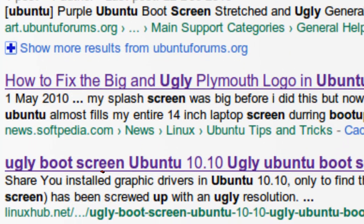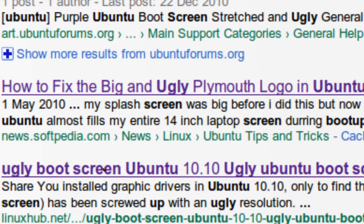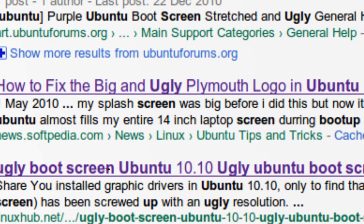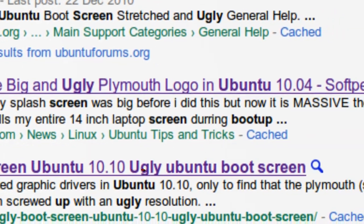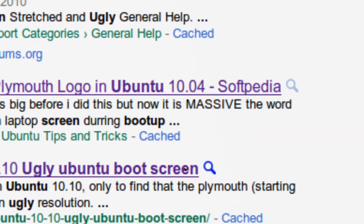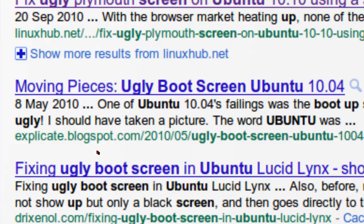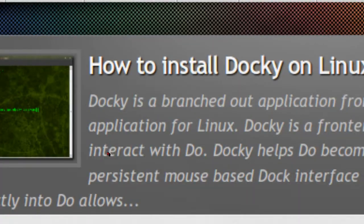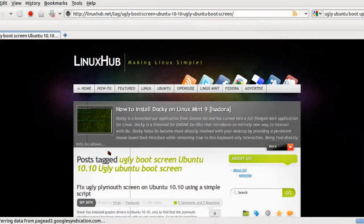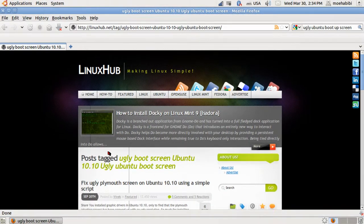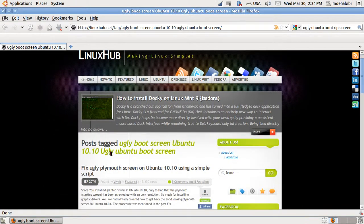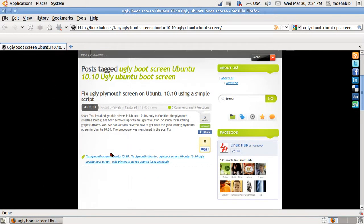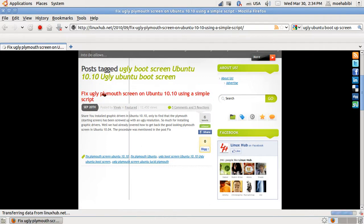We're gonna click on it - the ugly boot screen 10.10 ugly boot up screen. So once it opens up for you, press on the title itself and it will get you into the article.